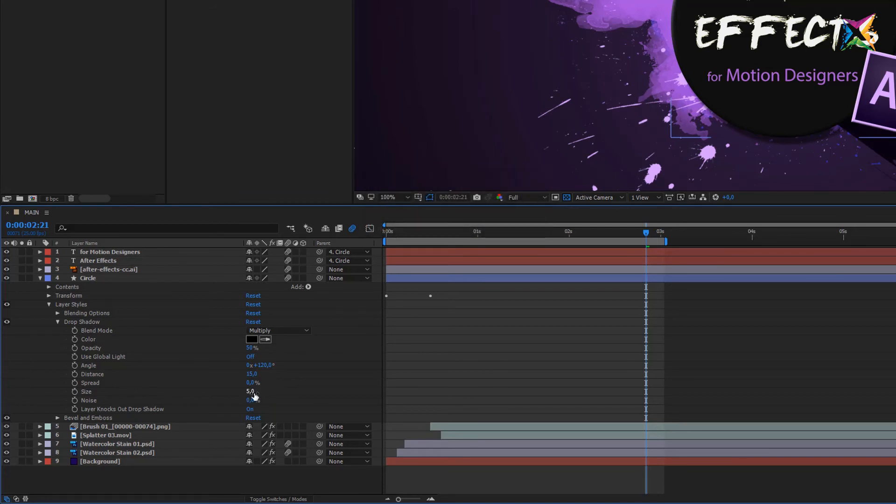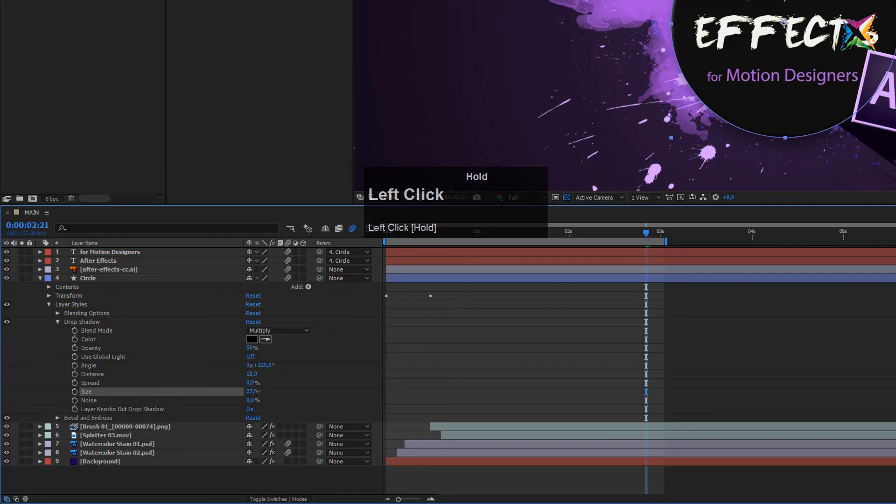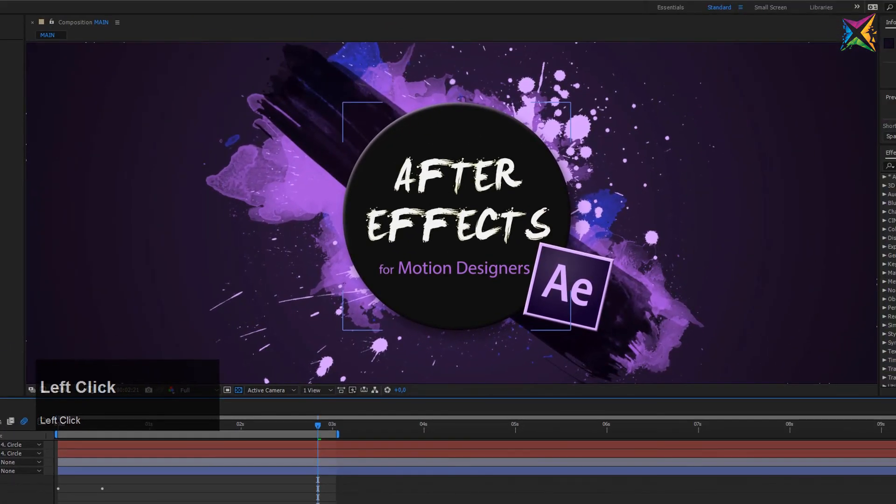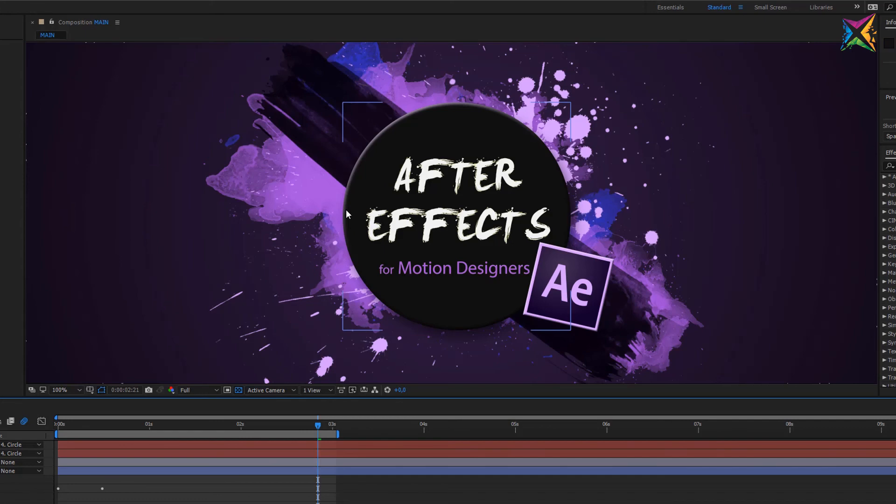We could also change the size a bit, and the size makes it more soft. So if you take a look at the edges of our shadow, they become more soft. So let's increase this to maybe 25, and I think that this looks quite good. Now we have a little shadow which is separating our circle from our paint elements.